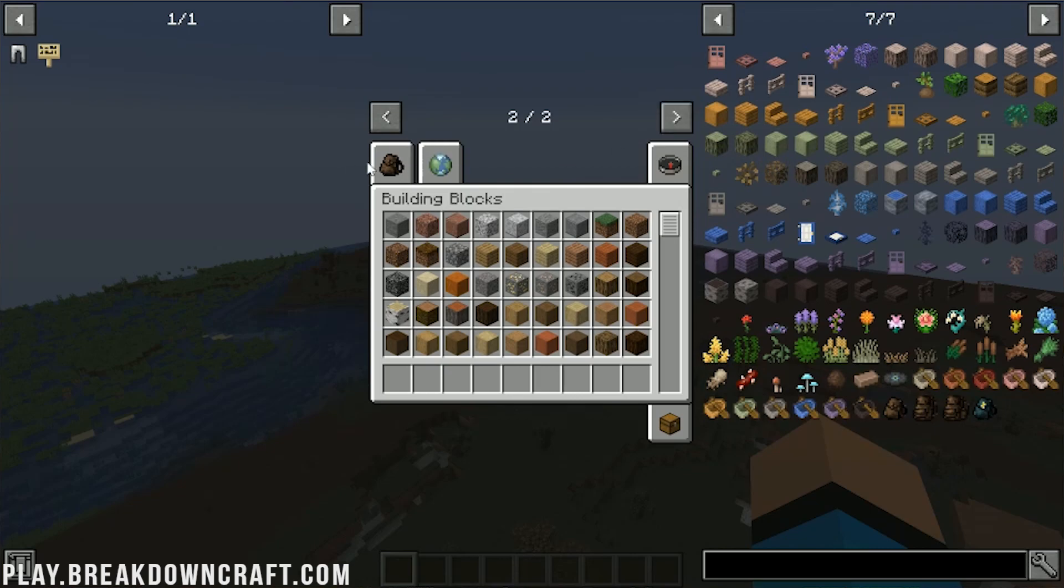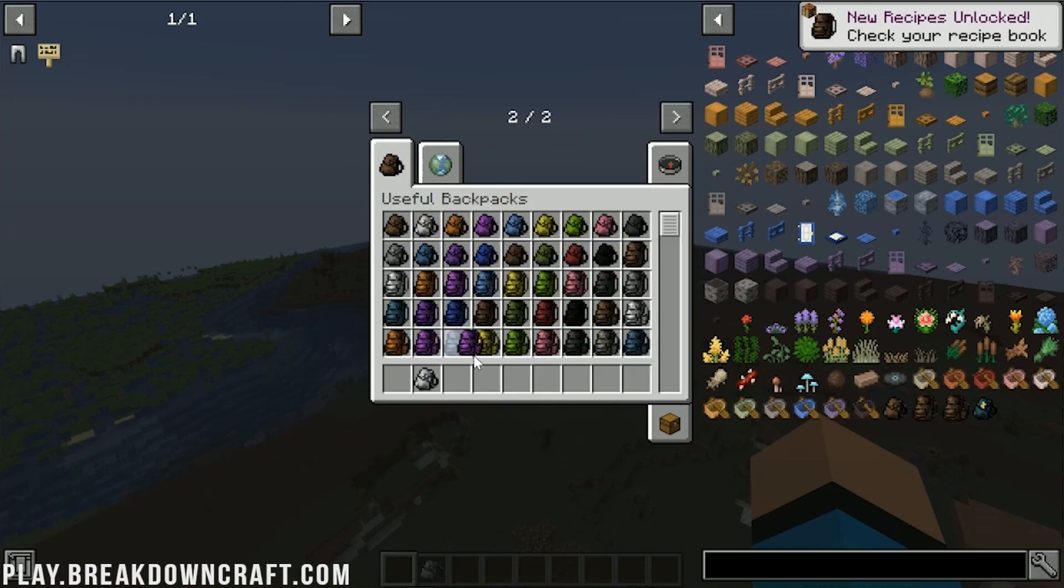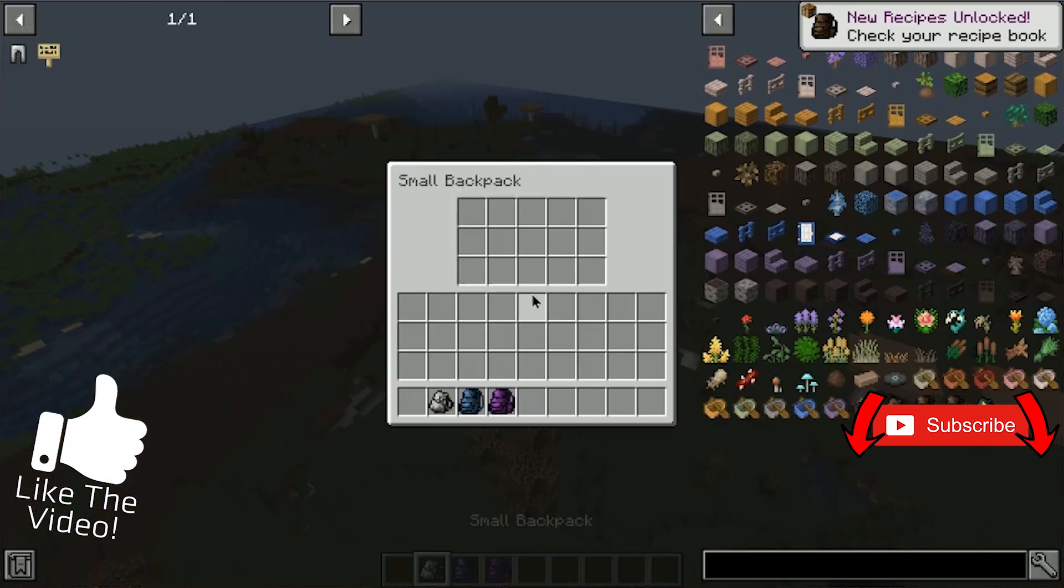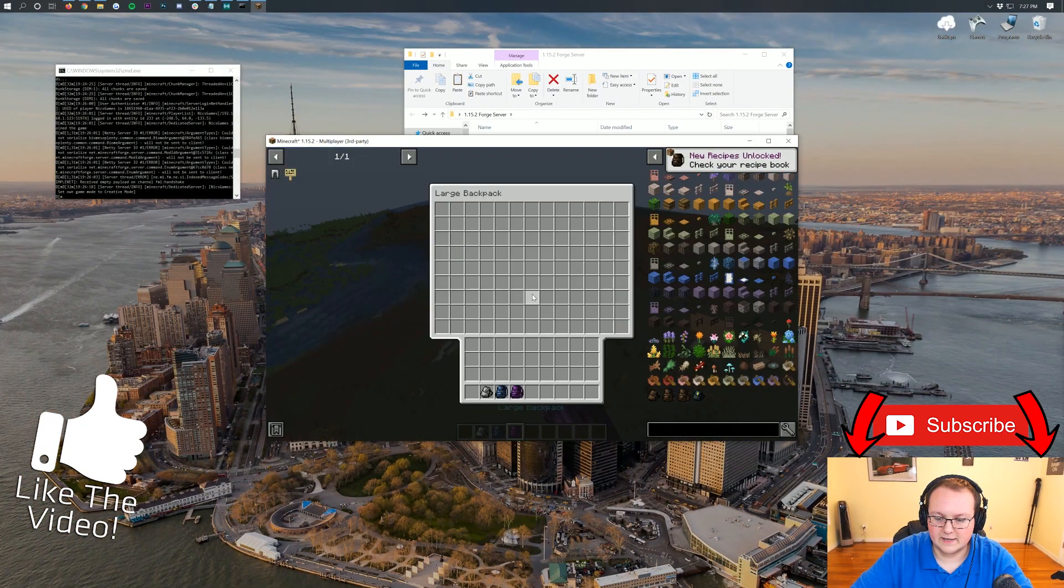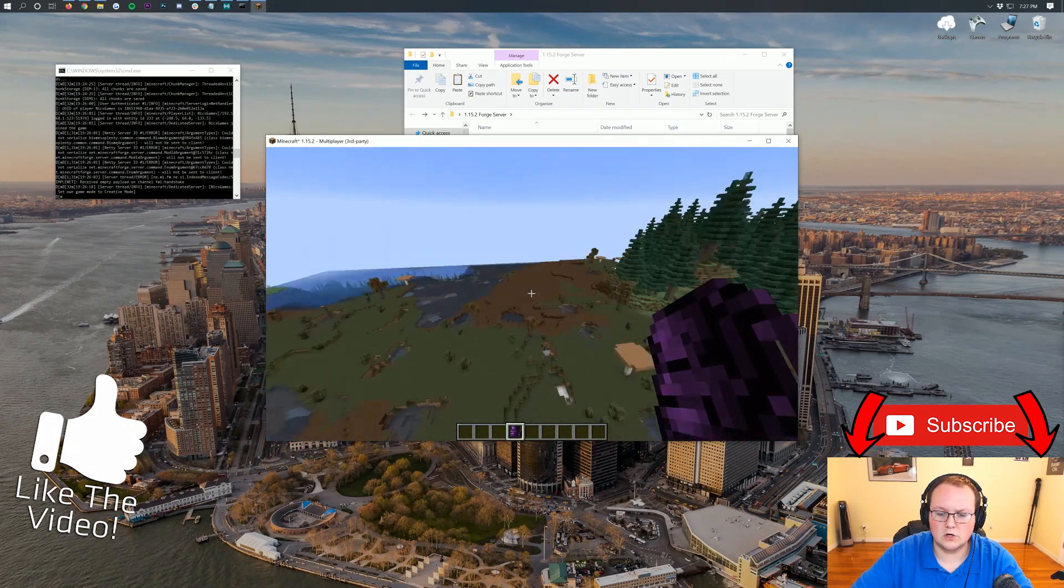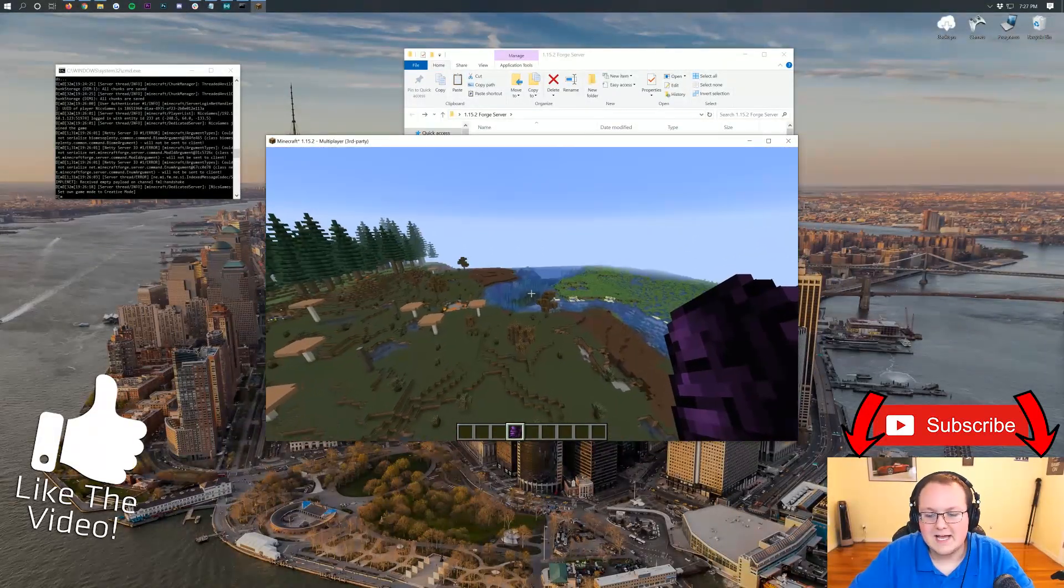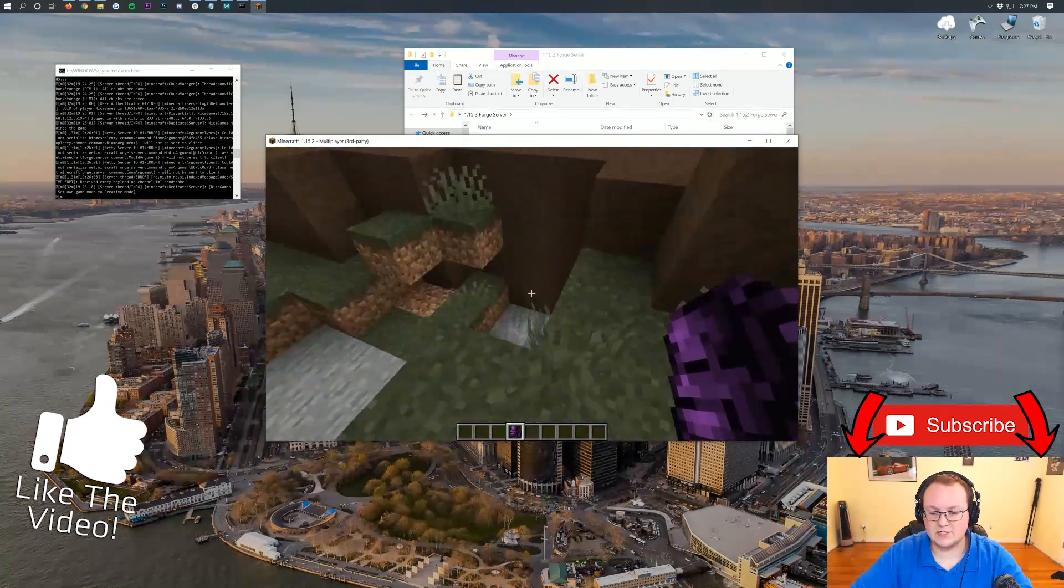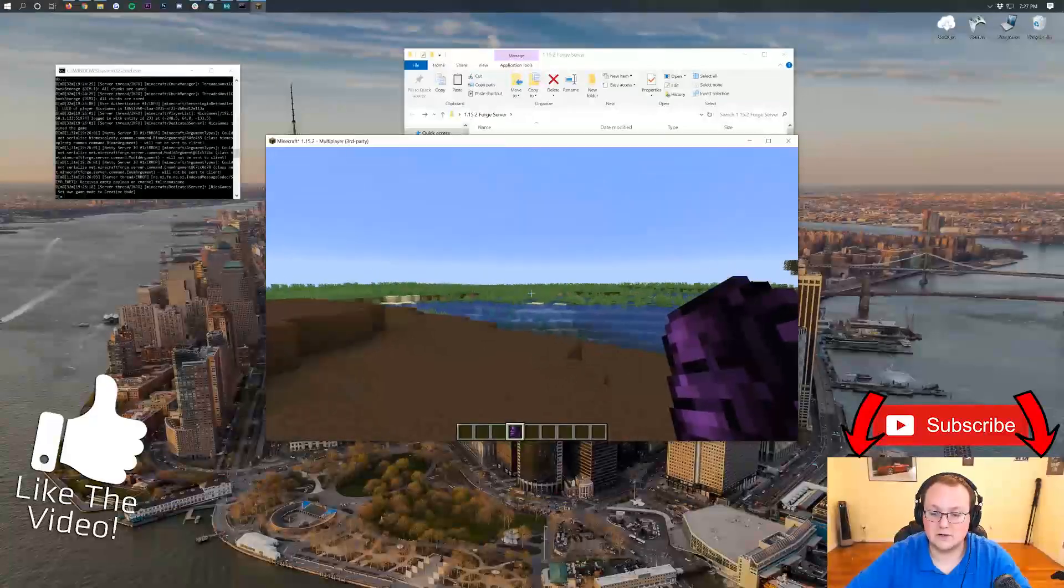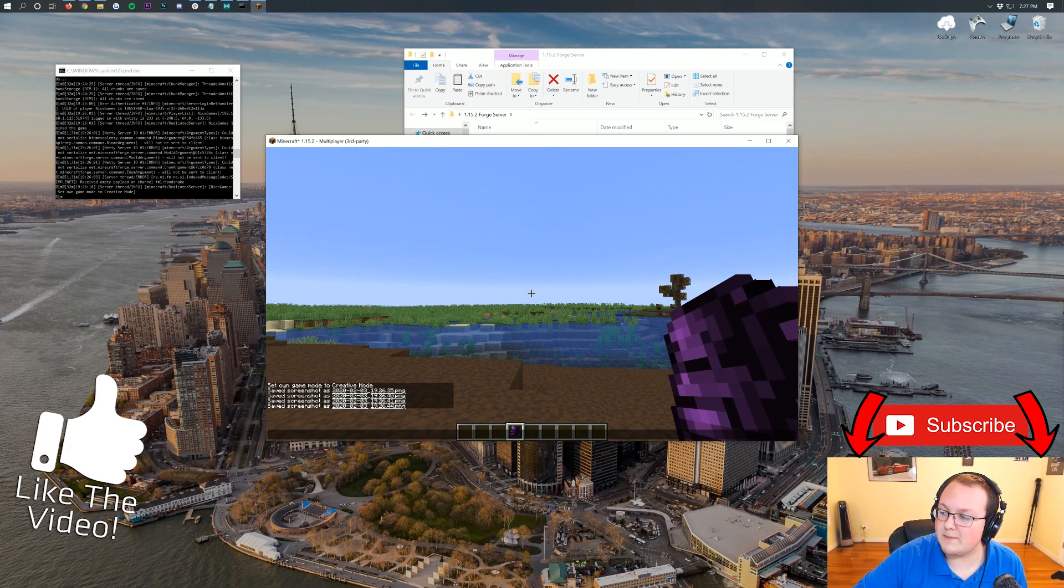And then we do want to have the Useful Backpacks mod. Check that out. We've got the Small Backpack, the Large Backpack, and the Medium Backpack here. We can see there's the Small Backpack, there's the Medium Backpack, and there's the Large Backpack. And we can put our other backpacks into our Large Backpack, right, like so. Is that confusing? Probably. But nevertheless, all of the mods are, in fact, installed perfectly. If you have any questions, let us know in the comments section down below. Be sure to give this video a thumbs up if it did help you add mods to your Minecraft server. My name is Nick. This has been The Breakdown. Come play with us on Play.BreakdownCraft.com. And I am out. Peace.